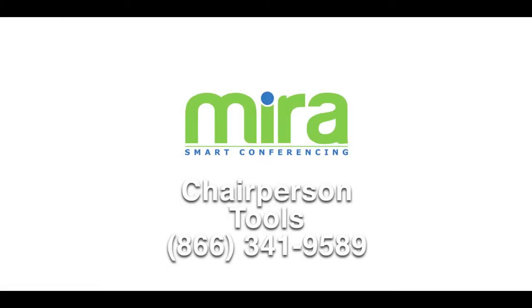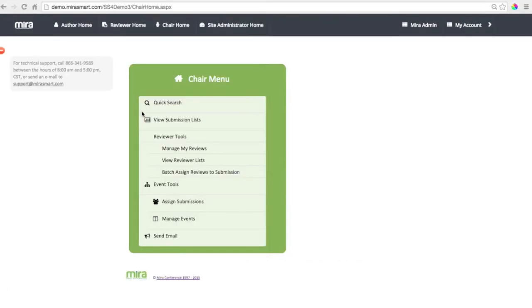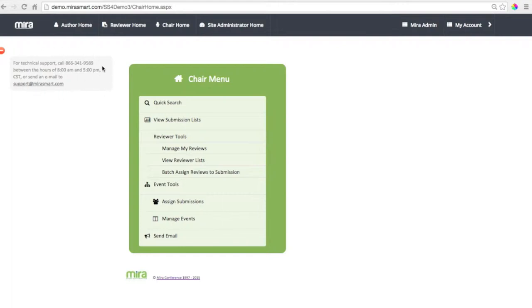Mira Smart Conferencing Chairperson Tools. Mira's intuitive tools make the job of managing reviewers and submitters a snap. And help is available Monday through Friday 8 a.m. to 5 p.m. Central Standard Time and through our email support line.